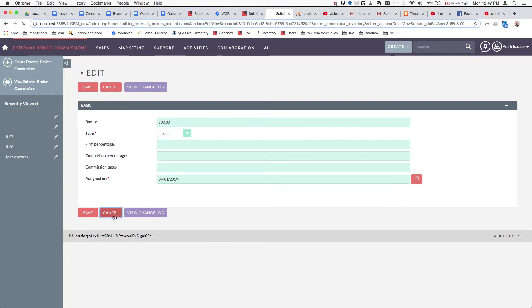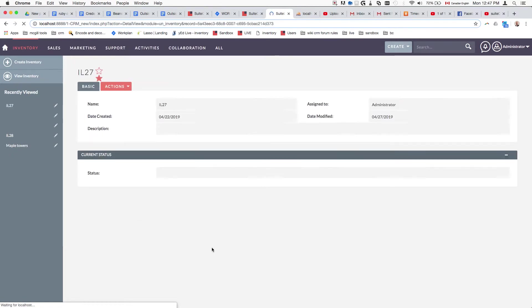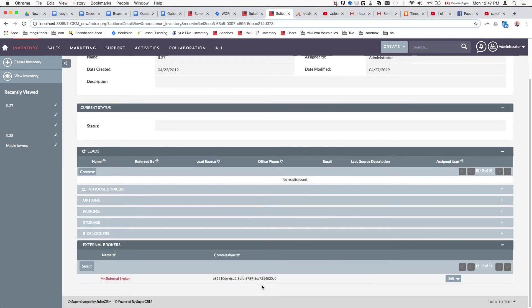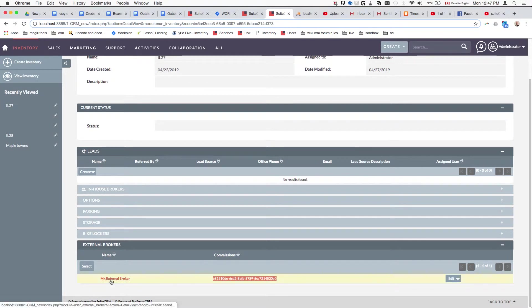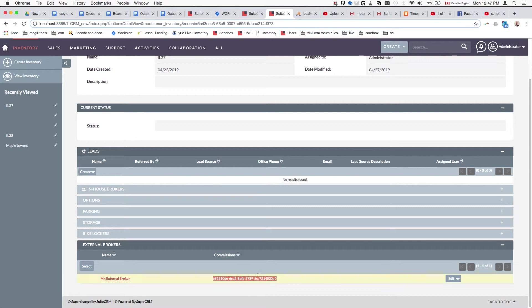The second part is how we connect the two modules together and allow them to have this custom field that changes. Then in the third part, we'll see how we can make it editable by the end user.